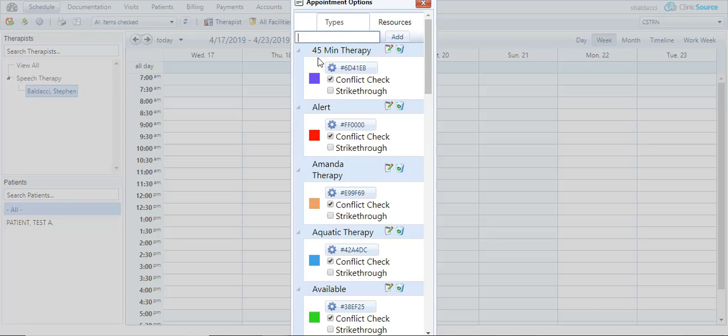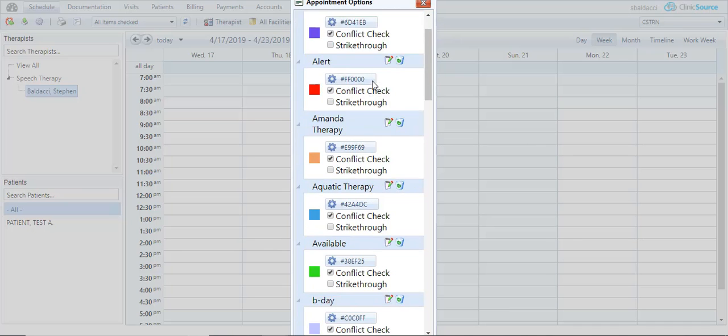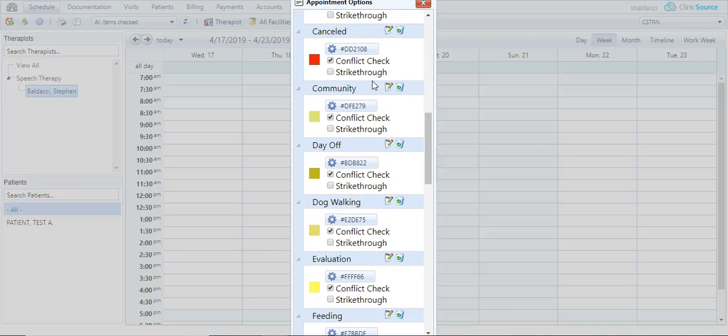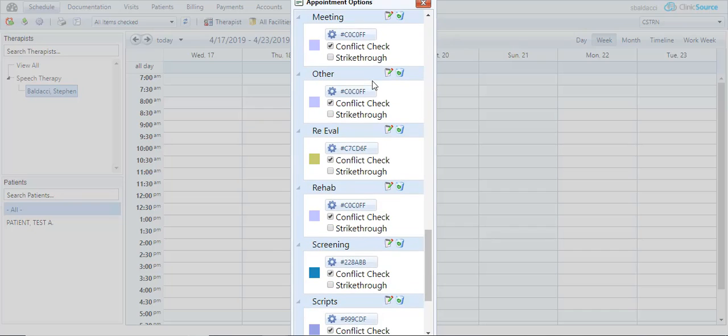Up at the top I'll simply name it rehab. I'll add it to my list. I'll find it alphabetically in the list.